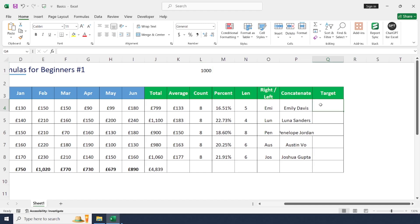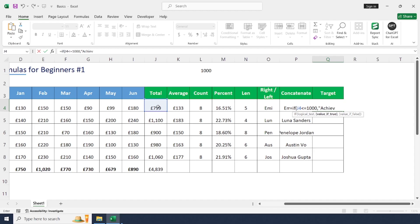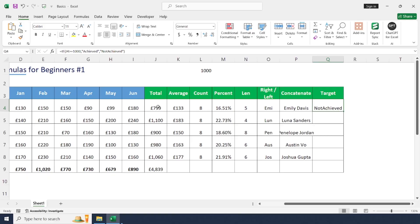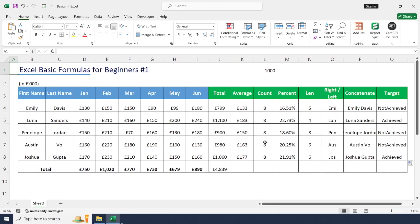Next is the IF condition. Let's check whether each employee reached a thousand in sales or not. Go to the target column and type: equal to IF, open bracket, total sales of the employee greater than or equal to 1000, comma, if yes return 'Achieved', otherwise 'Not Achieved'. Two employees achieved their sales target and the remaining three did not. Using this method we can apply basic formulas to do calculations in Excel. Thanks for watching the video.